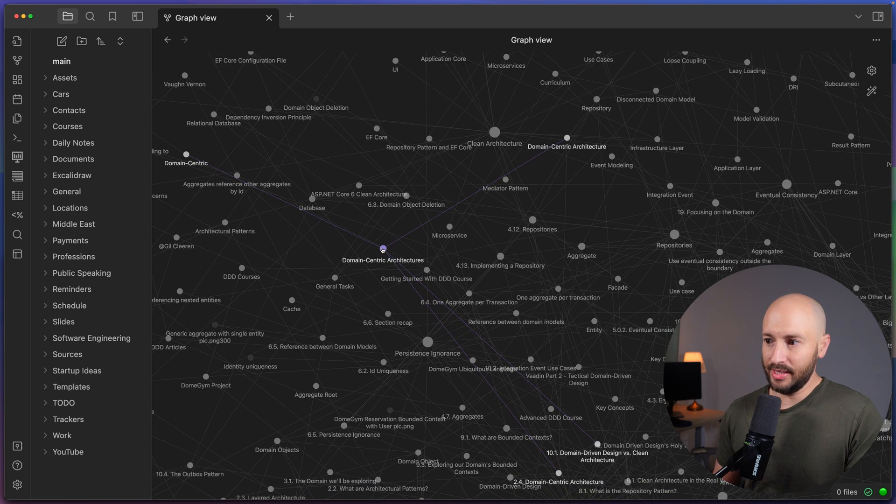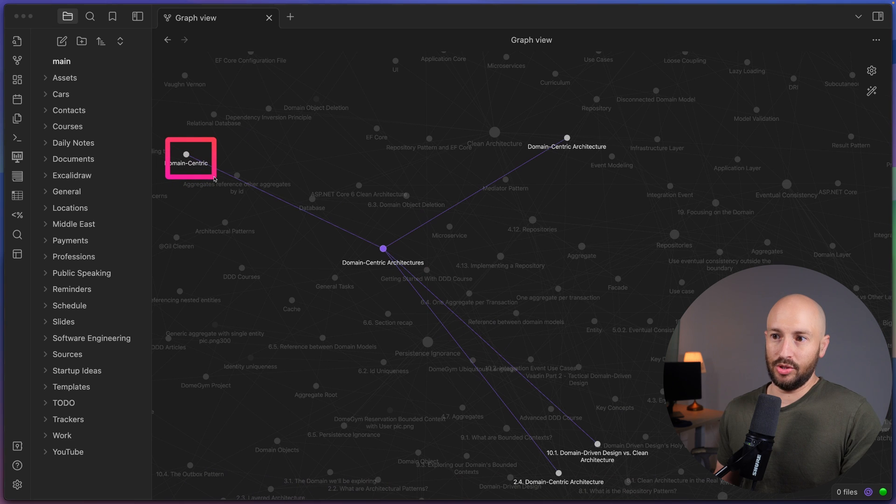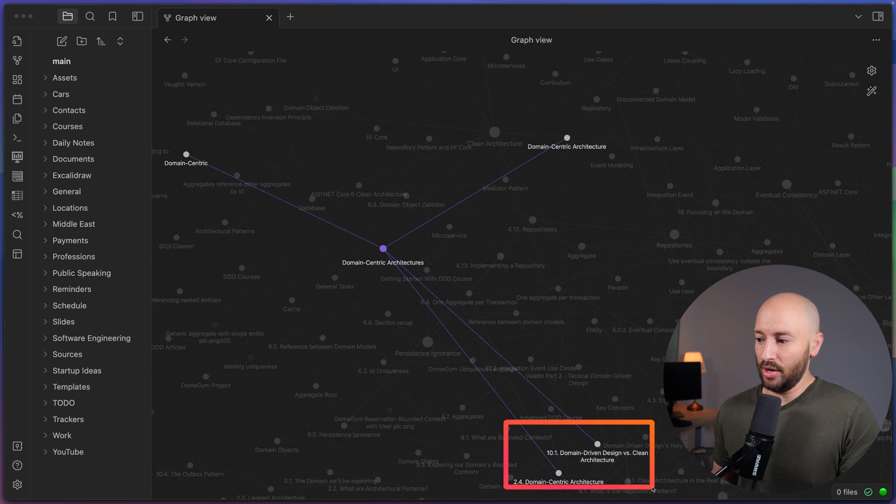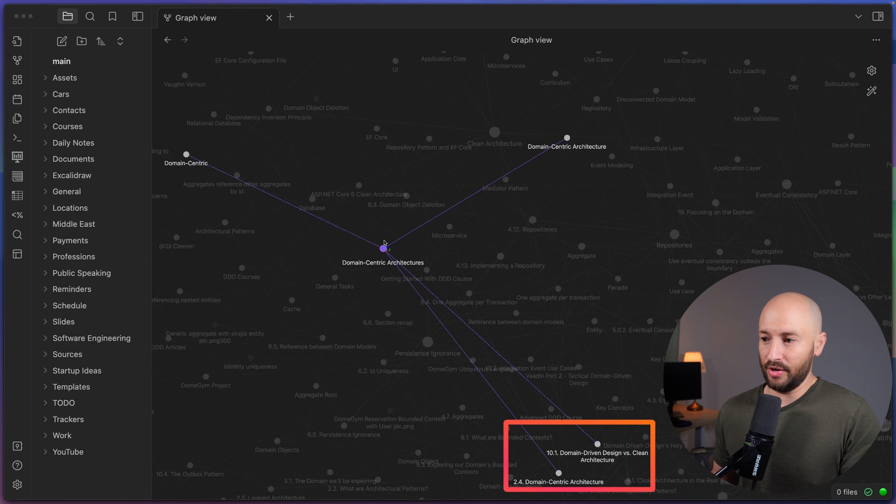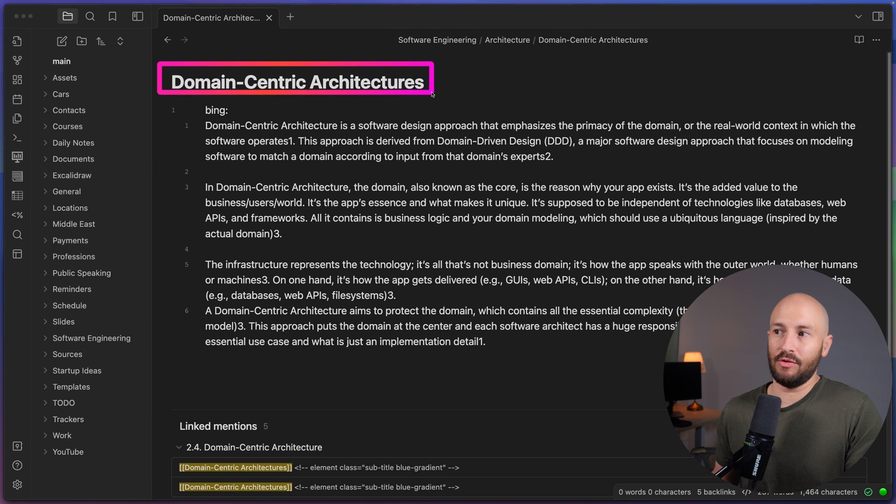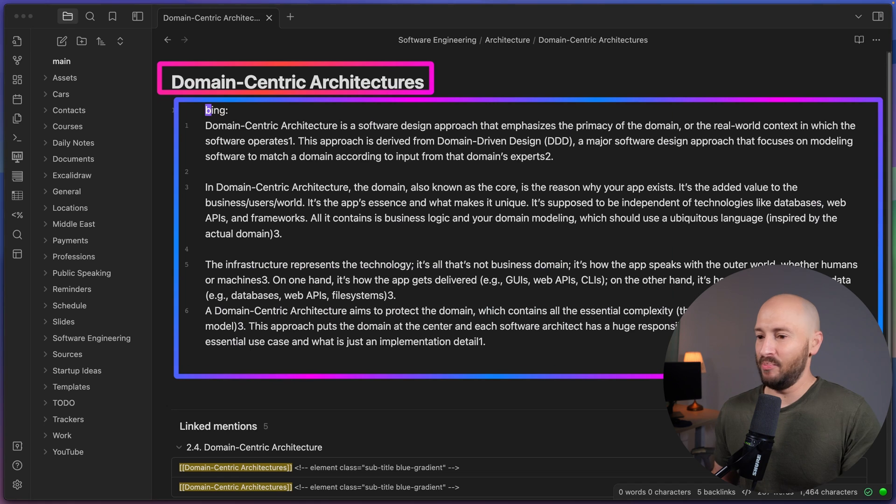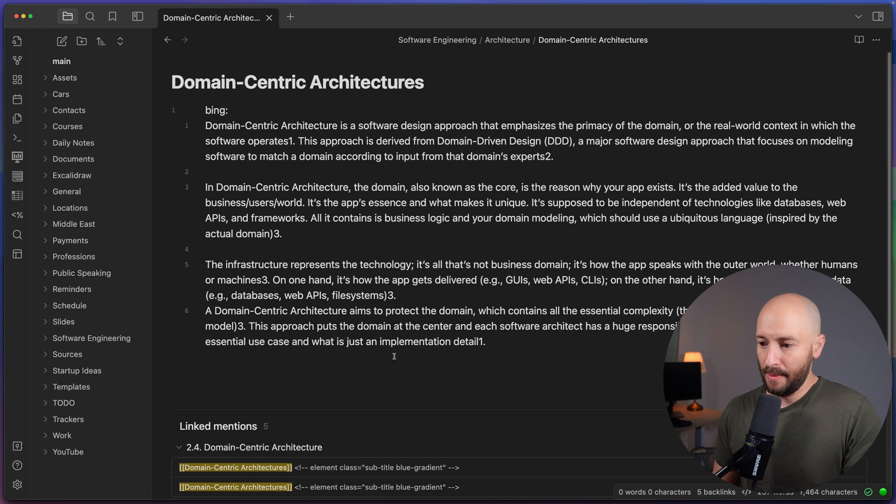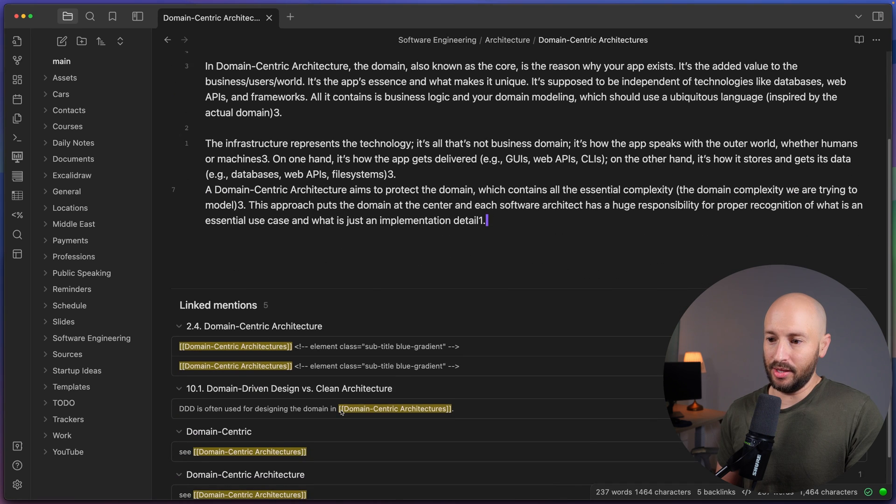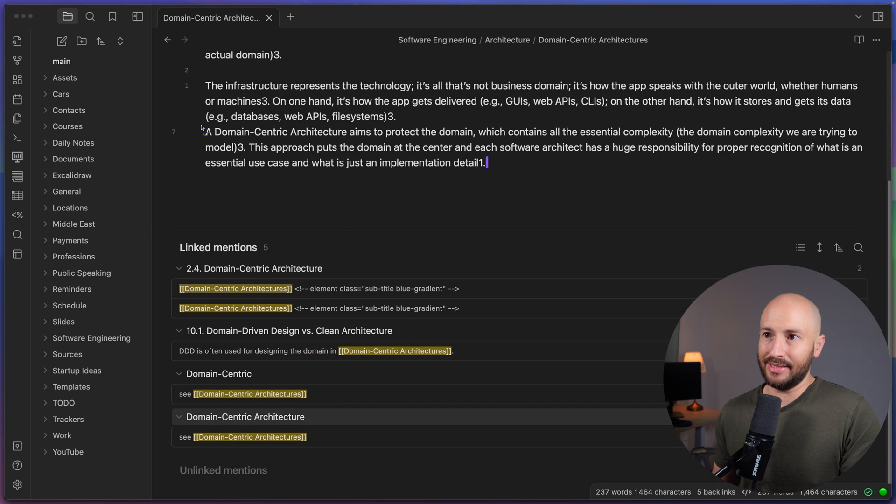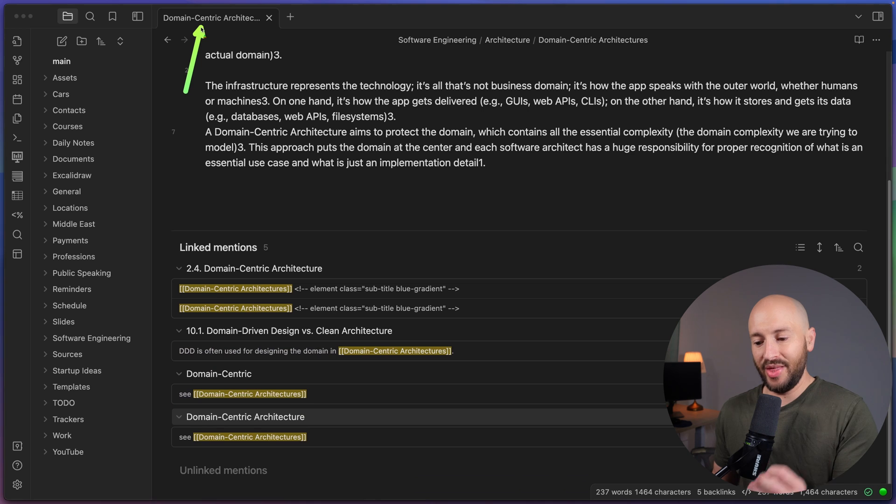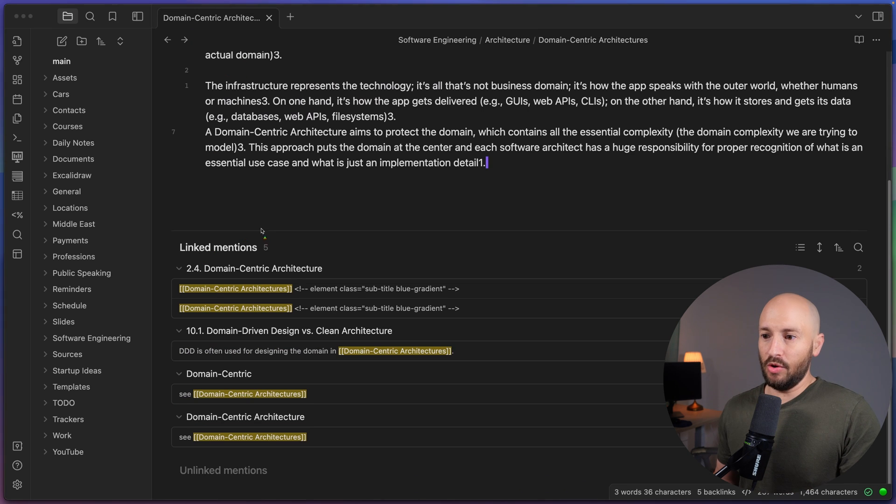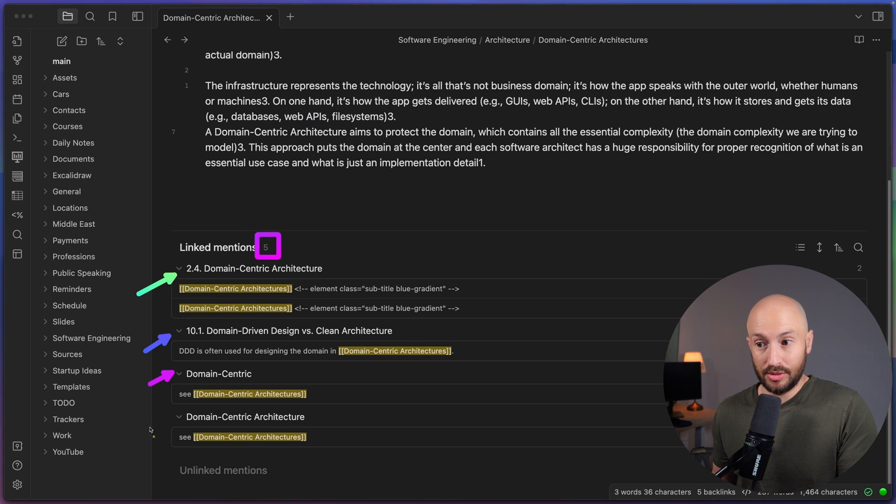Now let me zoom in on some area over here. So for example, you can see I have a note called domain centric architecture. You can see that this note is related to domain centric, to domain centric architecture, and to two notes over here as well. So opening the note, you can see that all I have over here is I just pasted Bing's definition for domain centric architecture.